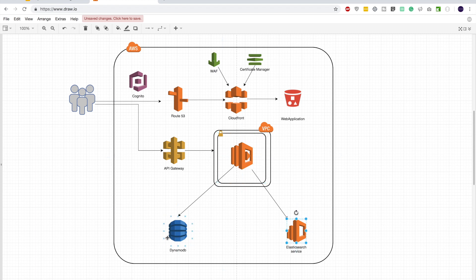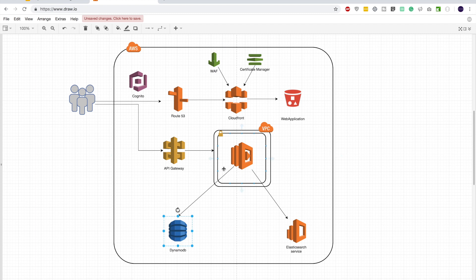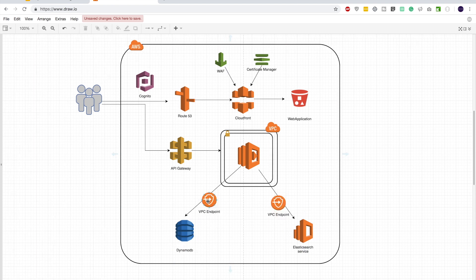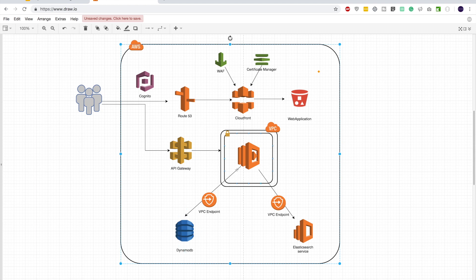But now the Lambdas inside the private subnet have no internet access, so how do they talk to DynamoDB and Elasticsearch? Both services provide VPC endpoints. DynamoDB can place a VPC endpoint inside your VPC so Lambdas can communicate with it through that internal endpoint. Similarly, Elasticsearch can place a VPC endpoint in your VPC. These VPC endpoints can easily be configured using the DynamoDB or Elasticsearch service wizard, which we'll look at during implementation.